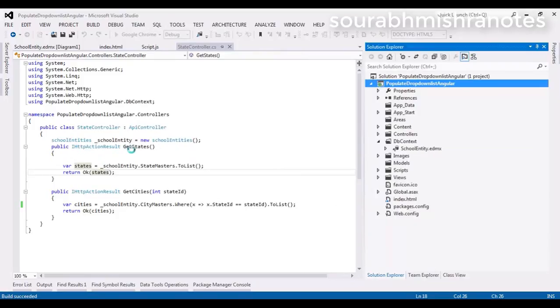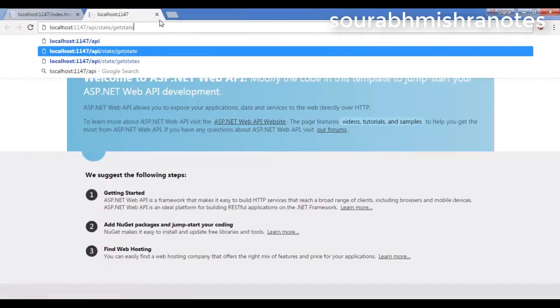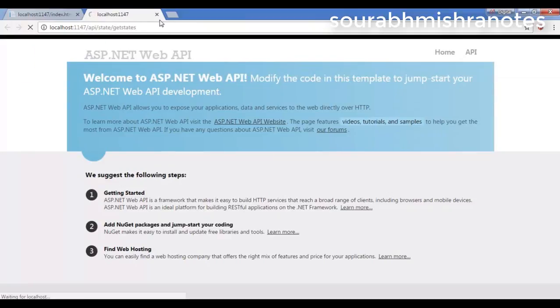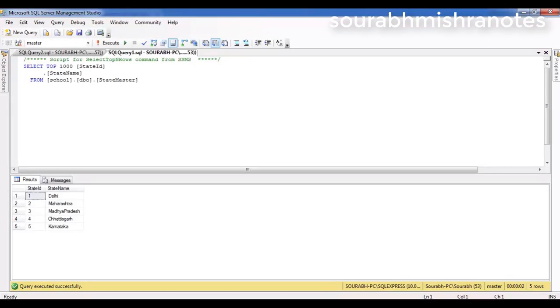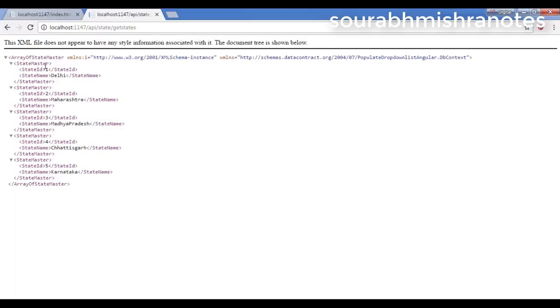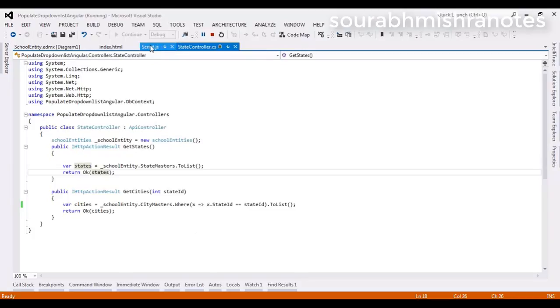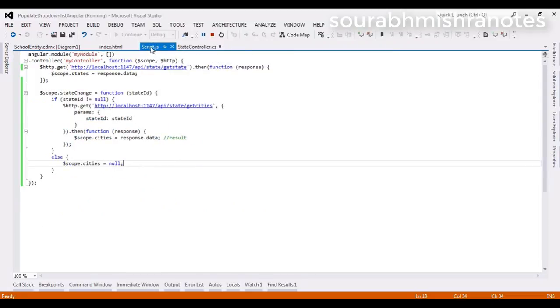You can see here what result is coming when I run this particular getStates. I am getting the list of states from my database — five states right now. We have state ID and state name. My next mission is to populate these things with the use of AngularJS.